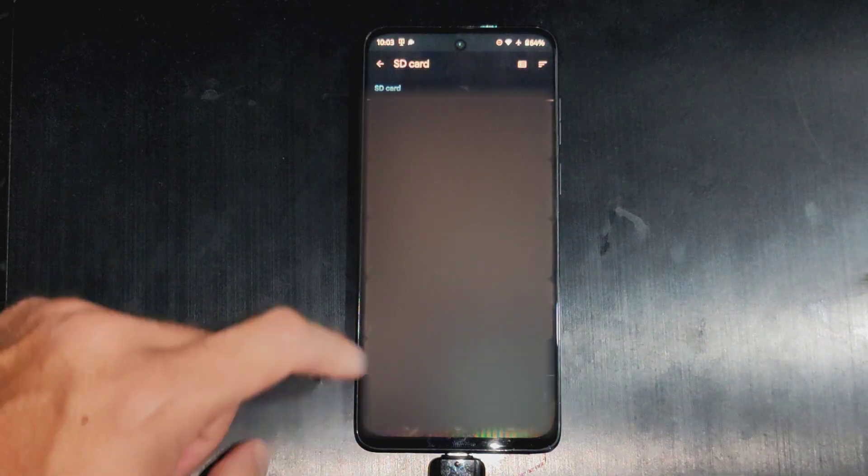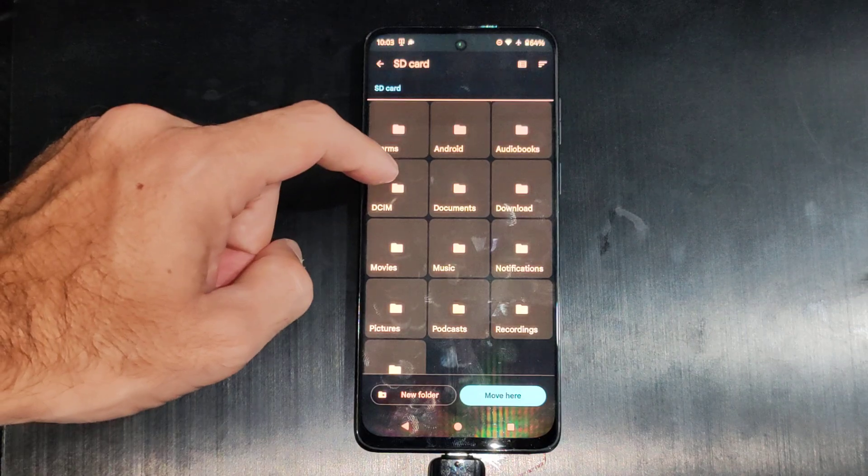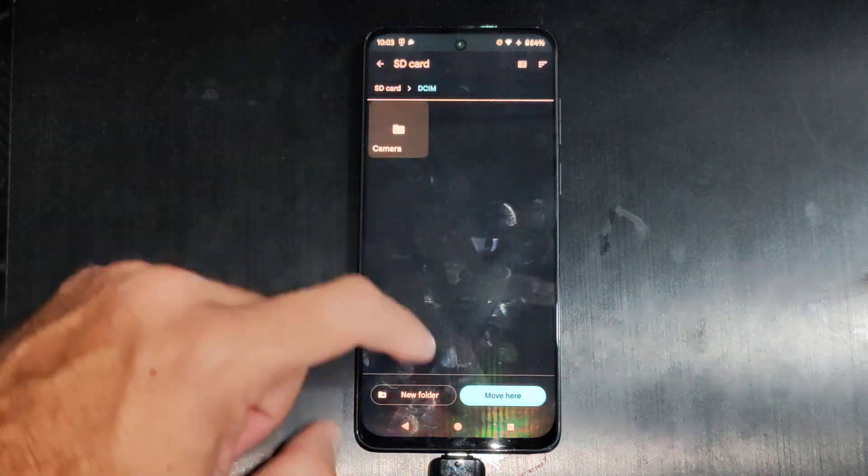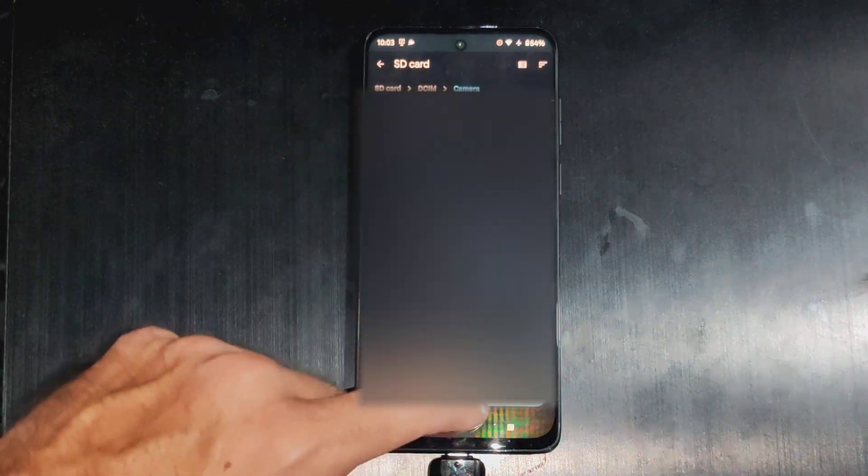All right, so let's hold down on this picture of the beach, go to the top three little dots and go to 'move to'. And go to SD card, pick a location - DCIM, DCIM will work - camera, move here.